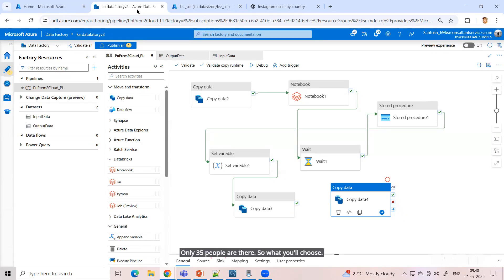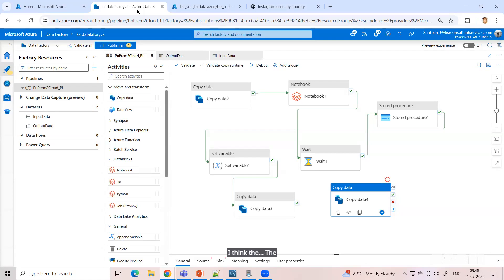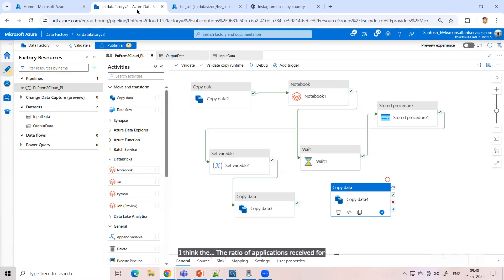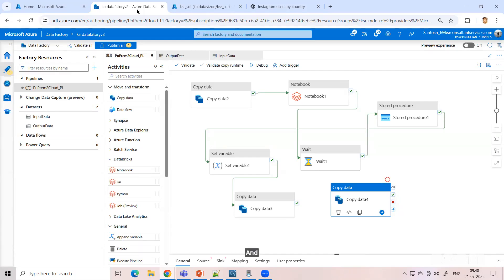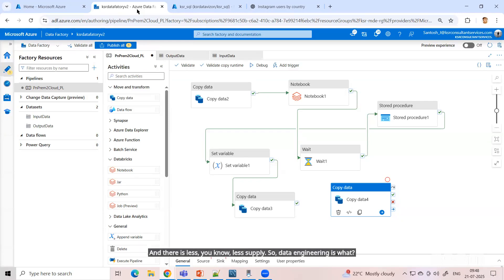I think the ratio of applications received for data engineering is much lesser and there is less supply. So data engineering is a clear choice to me.